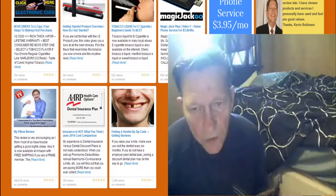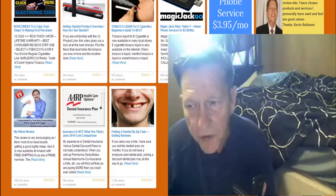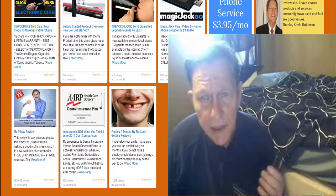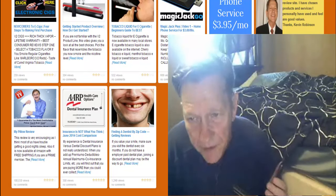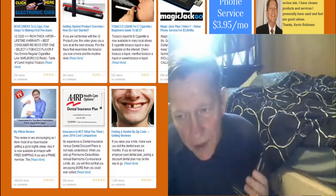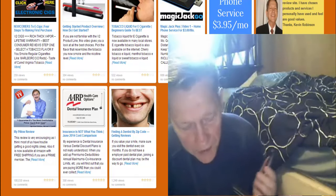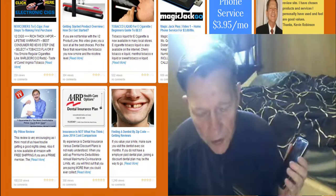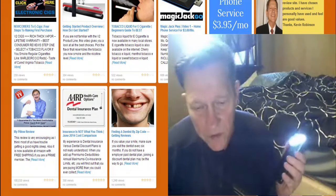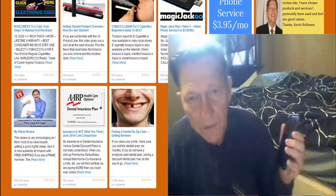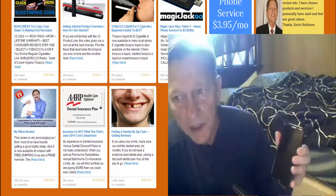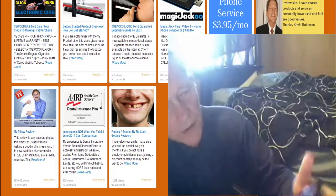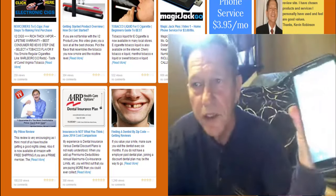Hi, this is Kevin for Consumer Search Reviews. Today we're going to be discussing Amazon Prime. I'm going to focus on the Prime Music and show you how to create a playlist and play it on your smartphone. Let me give you a quick example of that — let me get my smartphone turned on here.